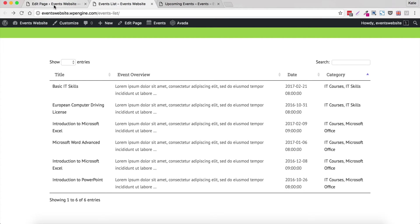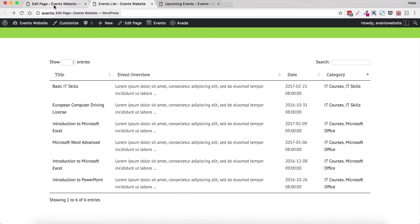So to start off with you need to have set up The Events Calendar plugin on your website. Now if you don't know how to do that there's lots of good resources. I've done an online course which teaches you how to use these plugins and I'll just put a link to that on this video here so that you can sign up. And I've also got an ebook about setting up these plugins.